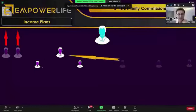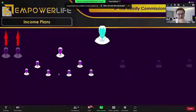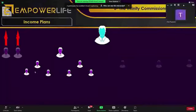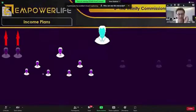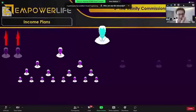This person decides to have these people bring at least two people each — his two people and their two people. Now you are making another $4 infinity commission, plus $0.50 because they are in your matrix. And when these four people start bringing one or two people, you will be making money from their first two people. Every two people they bring, you are making another $1, plus $0.50 from your matrix.